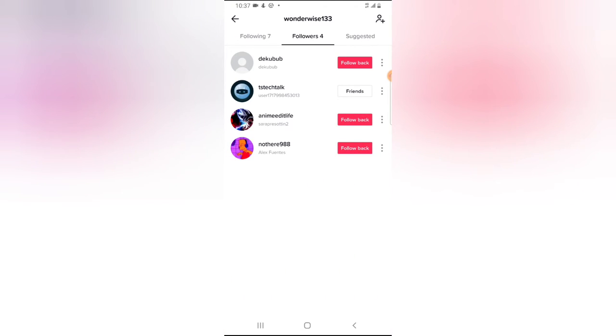If for some reason you want to follow them back, all you need to do is go ahead and tap on the follow back icon, and you'll notice we are now friends.